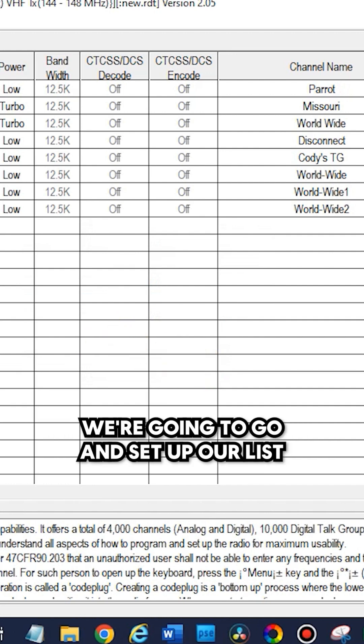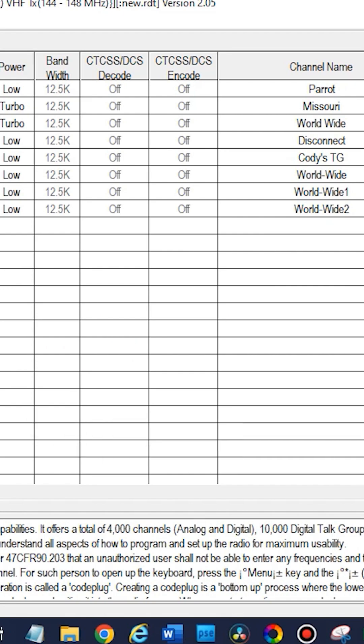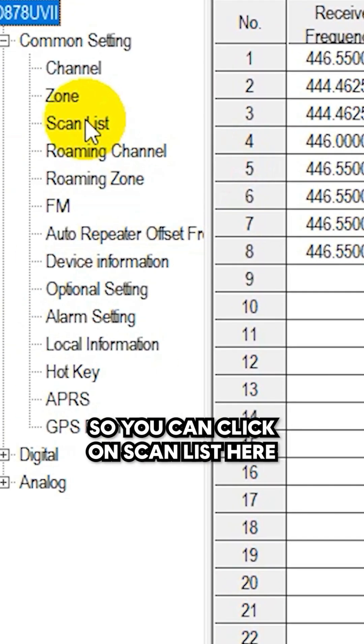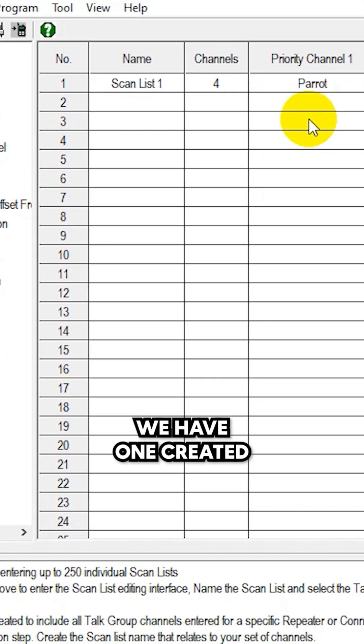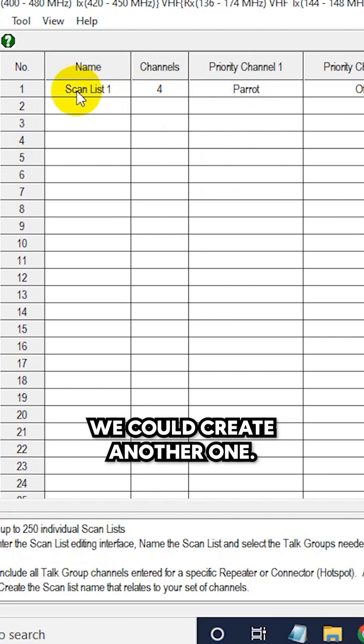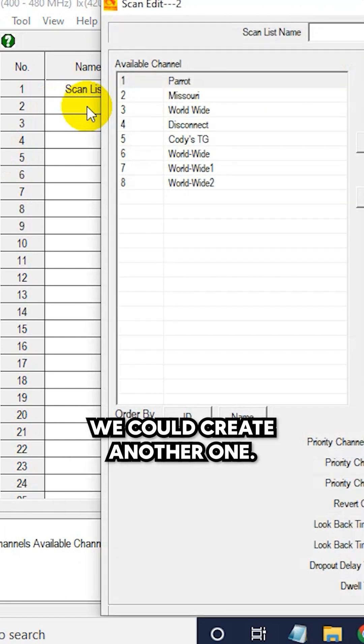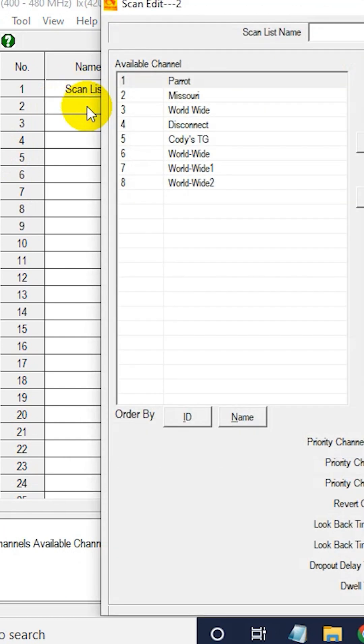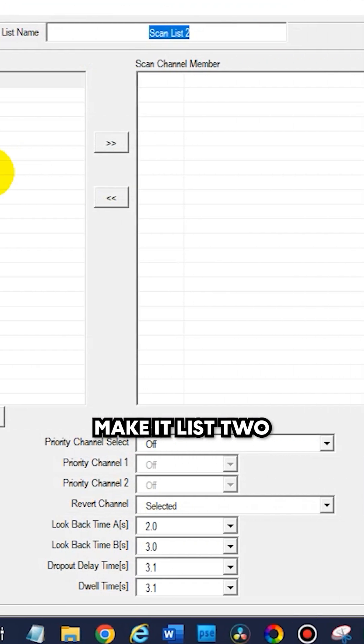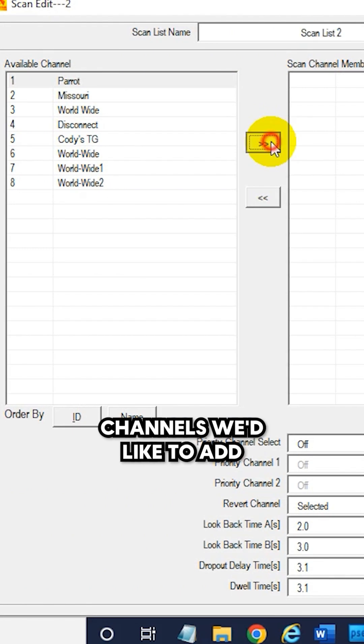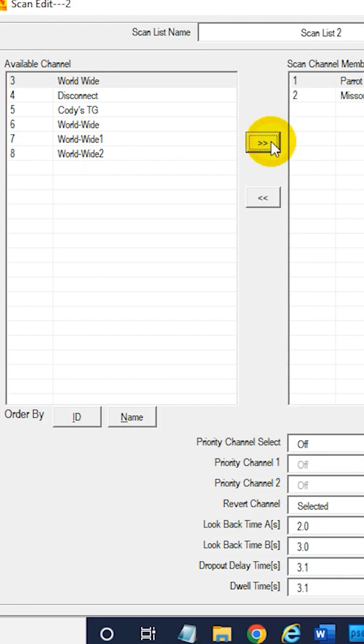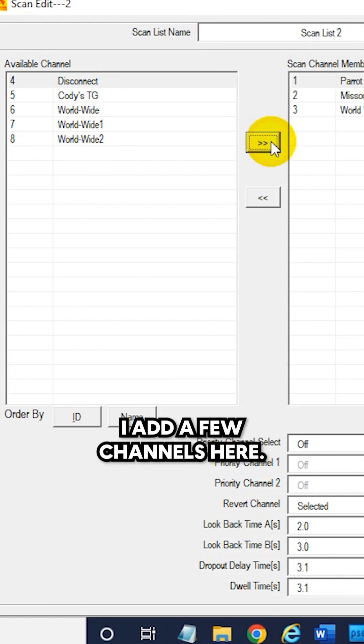After that, we're going to go and set up our list. You can click on scan list here and you can see we have one created. We could create another one. Let's say make a list two and we could add whatever channels we'd like to add. Let's say I add a few channels here.